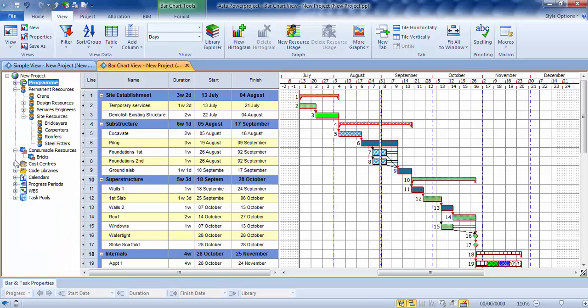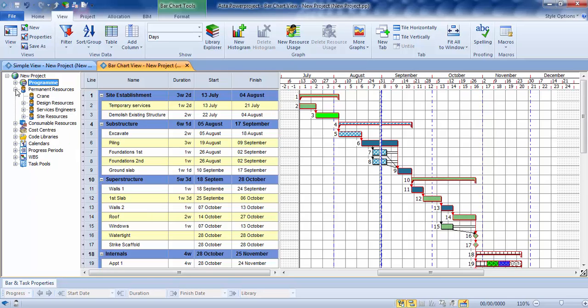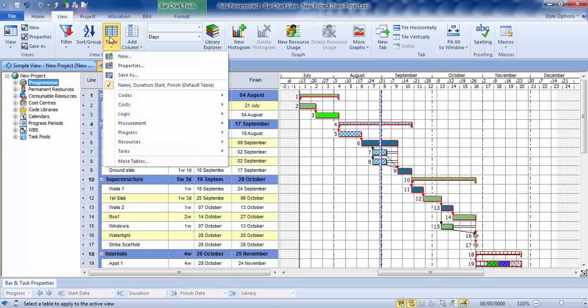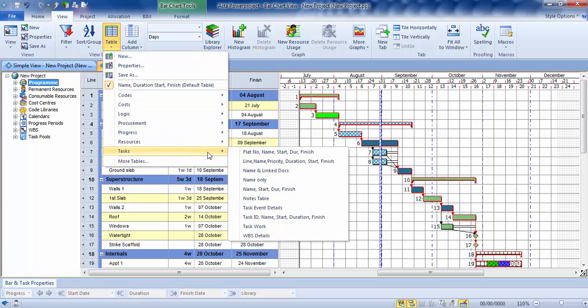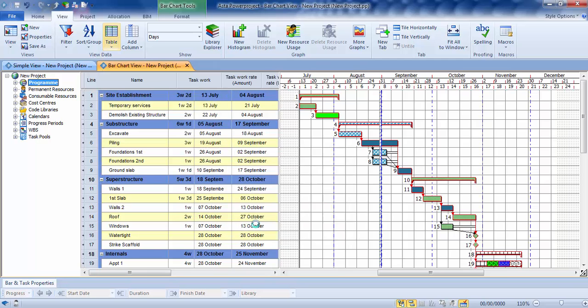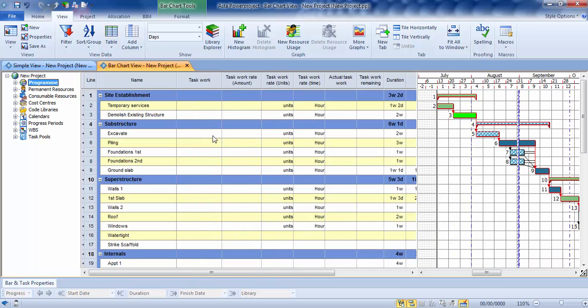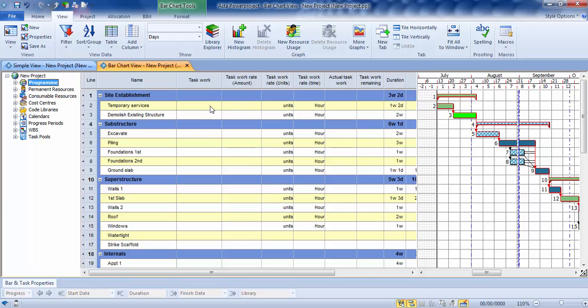Now before I talk about this in any more detail, what I want to do is just go into something which is sort of a little-known feature of Power Project which is called task work. There's a pre-defined table which you'll find here, and table and then task work. So we have this here. Now the reason this is here is so that you can go in and type in an amount of work, work rates, and then it'll work out just how long a task is going to be based on work rates and the amount of work that has to be done.